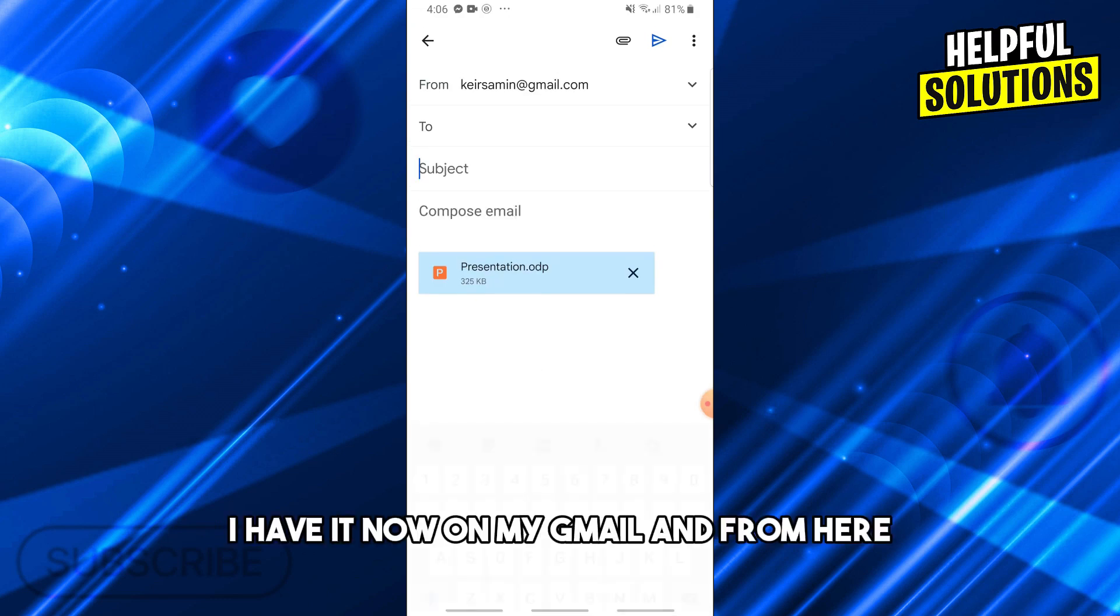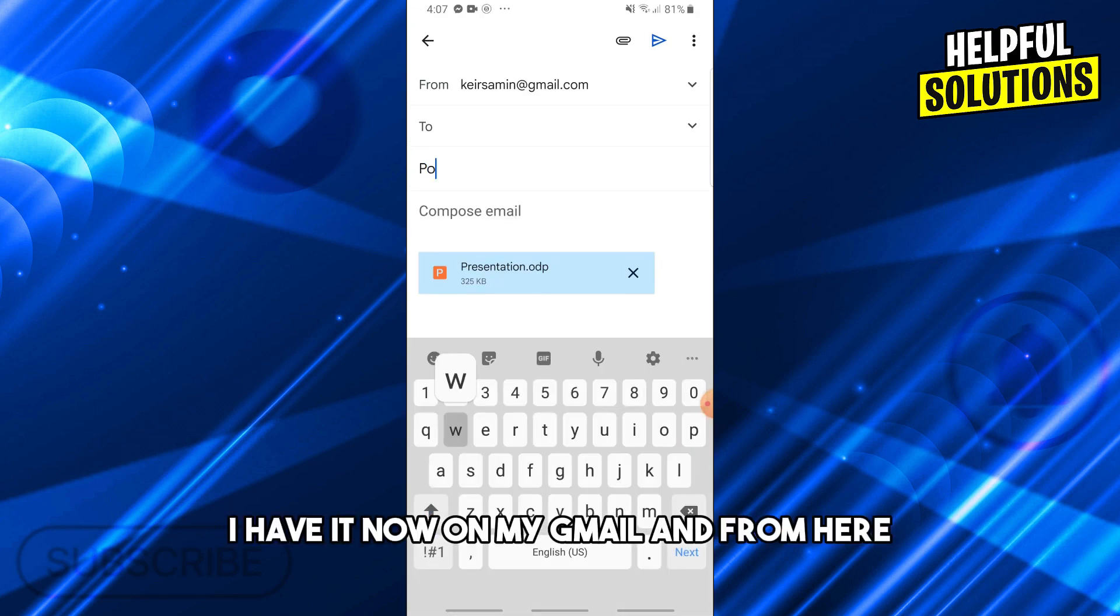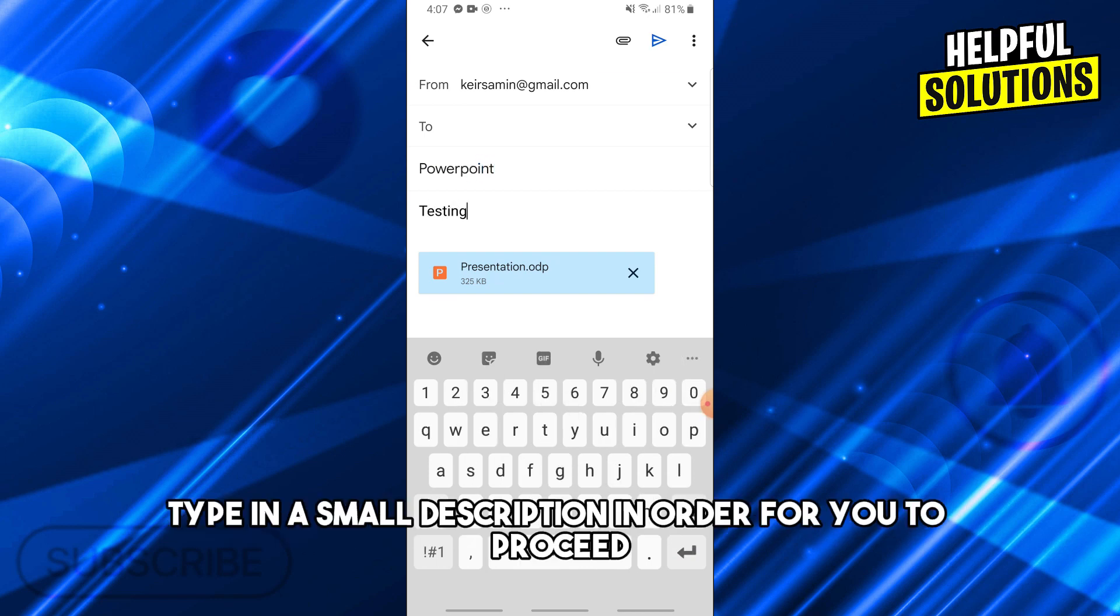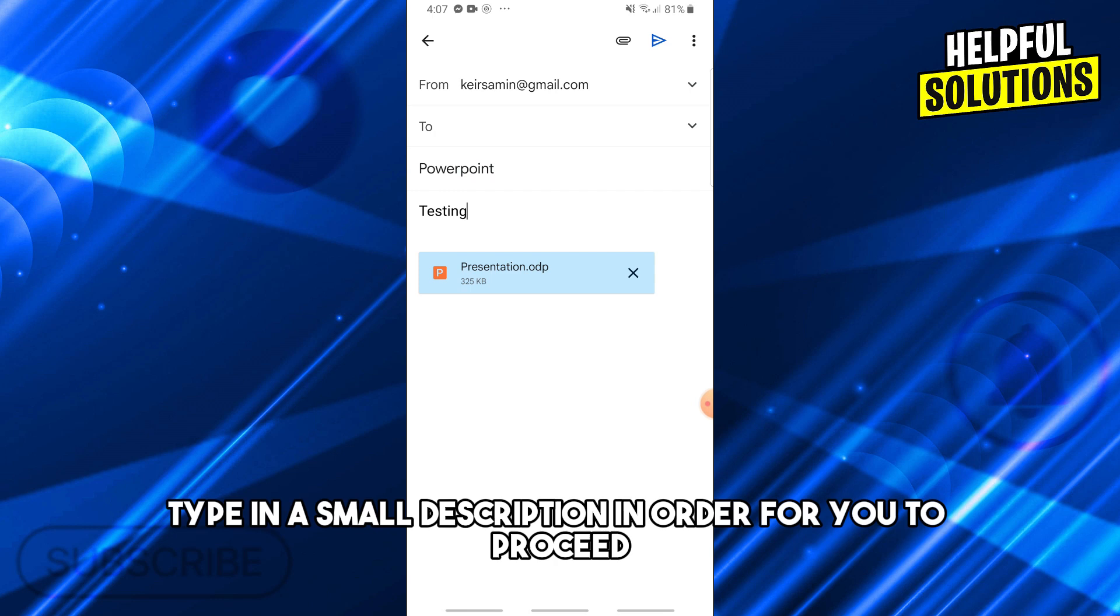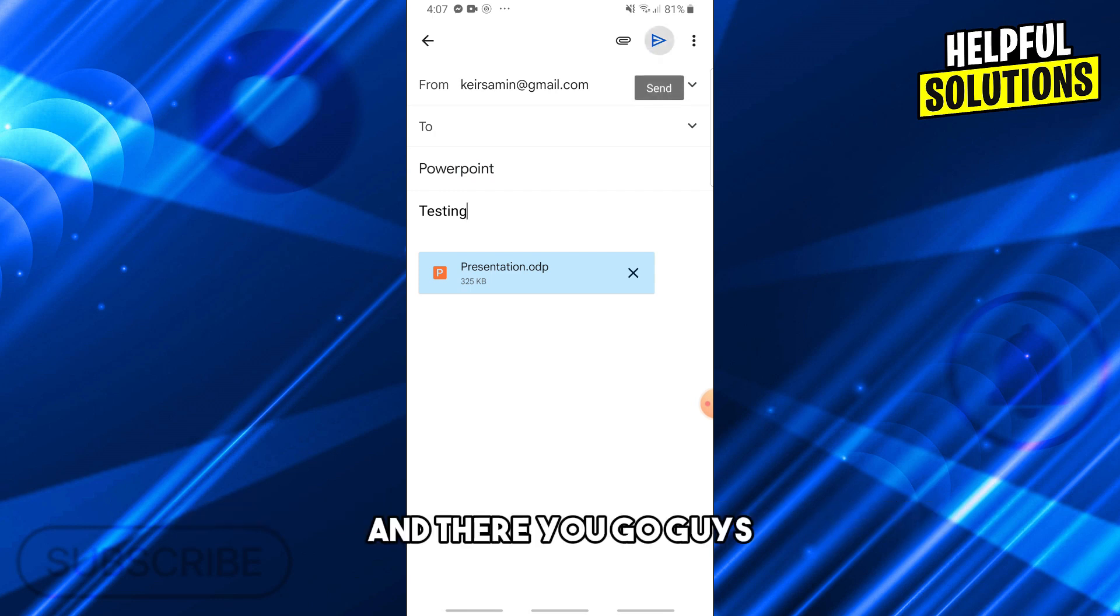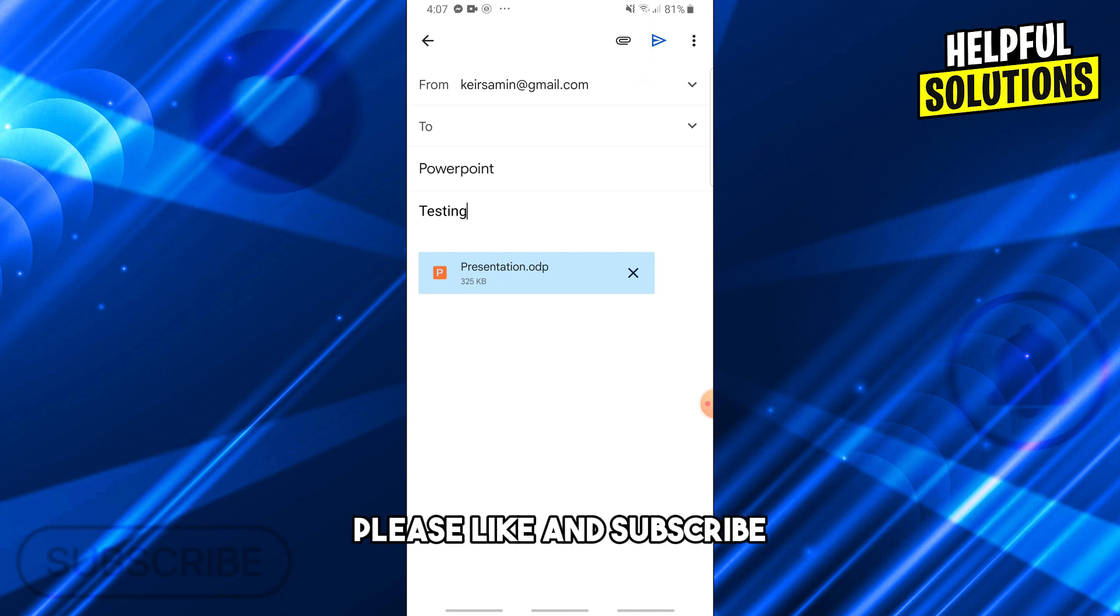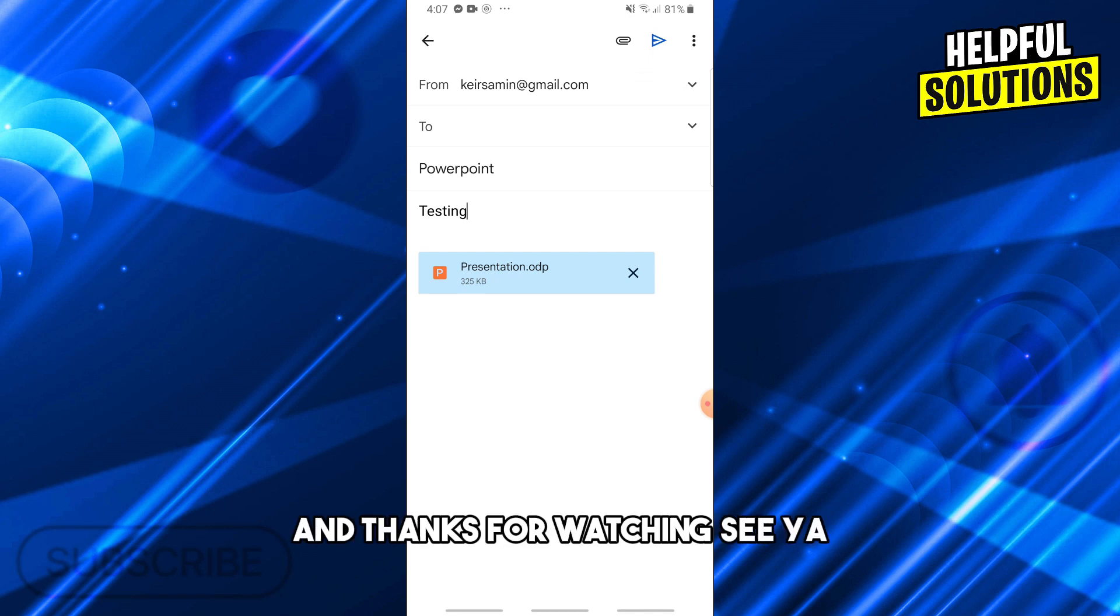From here we're gonna type in the subject and also type in a small description in order for you to proceed. There you go! If this video was helpful, please like and subscribe. Thanks for watching, see ya!